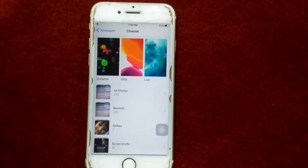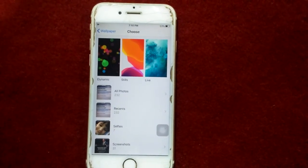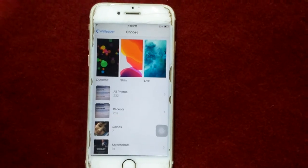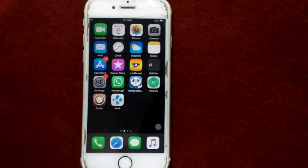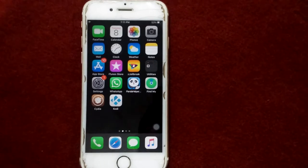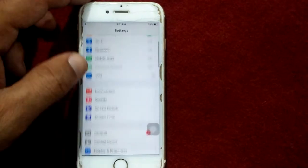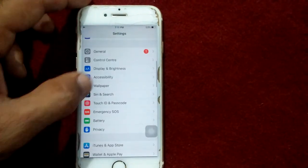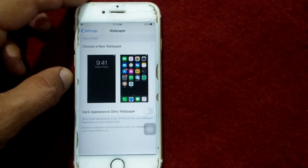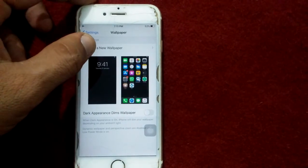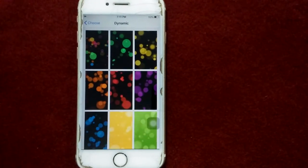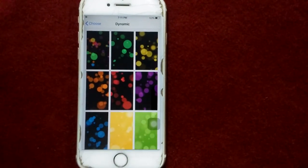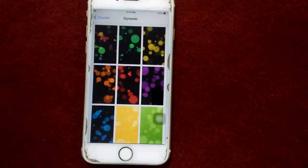Instead of using live wallpaper, you can use dynamic wallpaper, which is cool. Let me show you how to do that. First, launch Settings, then go to Wallpaper, then choose a new wallpaper, and tap Dynamic.